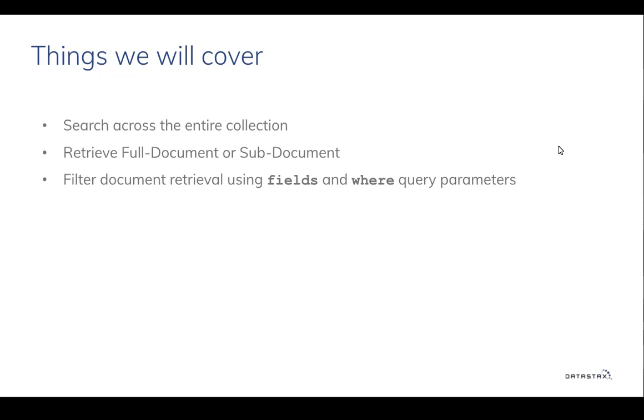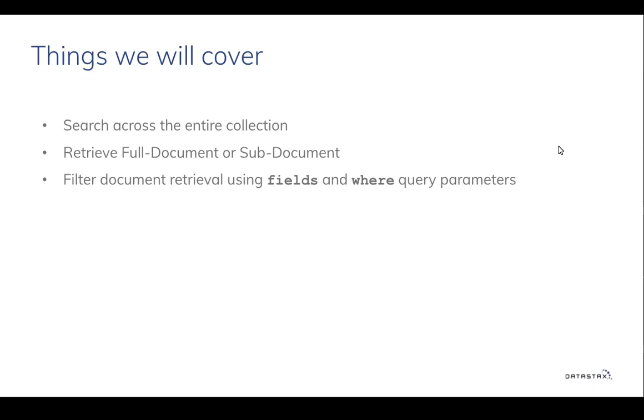The database in use is AstroDB, which is a serverless database offering by DataStax. In the interest of time, we already have loaded over 100,000 JSON documents in the Astro database. For the purpose of demonstration today, I will use Postman, which is a third-party API testing tool.